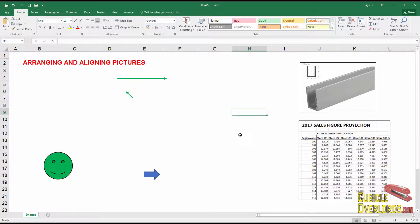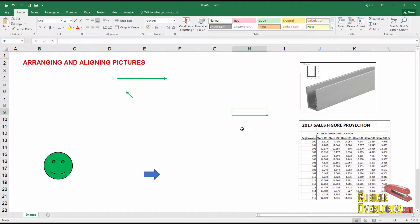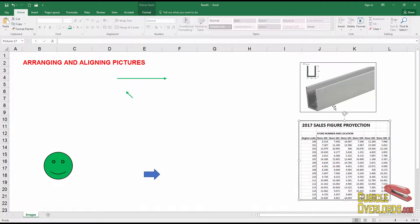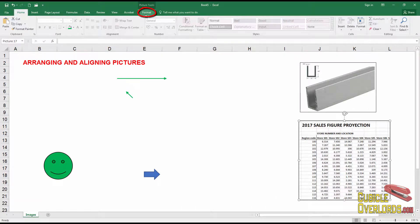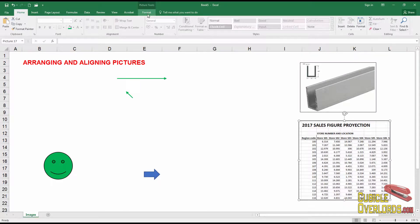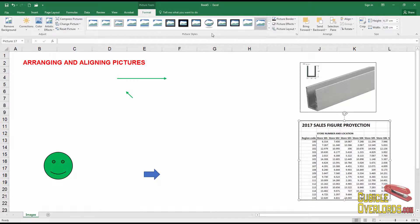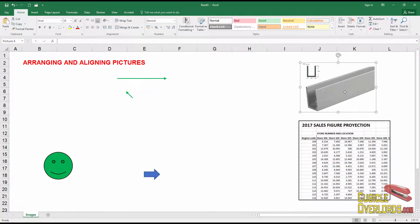If you remember from a previous chapter, a context menu is something that appears only when you've done something specific in Excel. And in this case, what we need to do is have a picture selected. As soon as we touch a picture so that it's selected, we get this context menu, which says format. And inside this format menu is where we find the arrange options, which allow us to align, rotate, as well as all these other options that allow us to work with images.